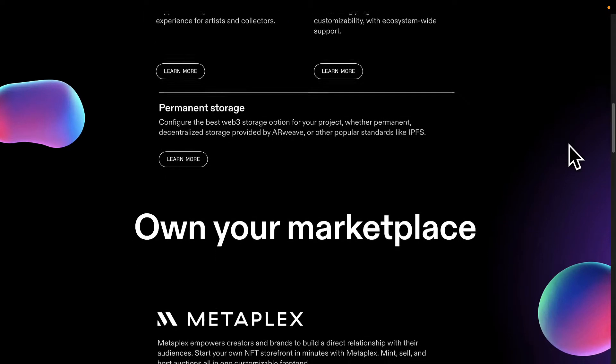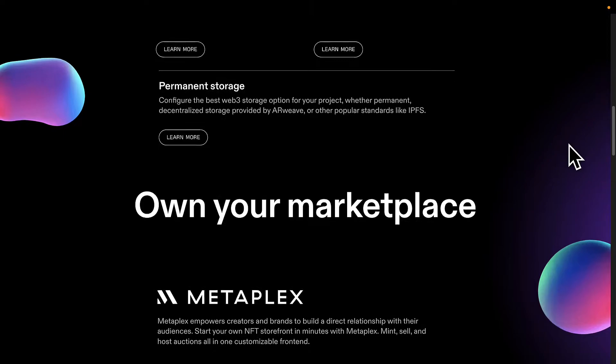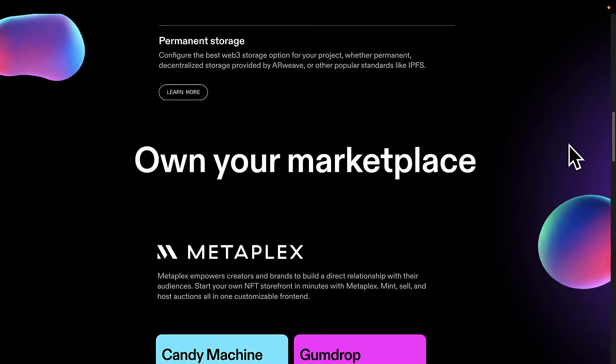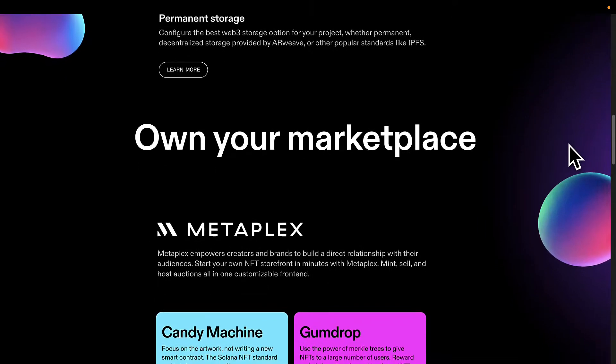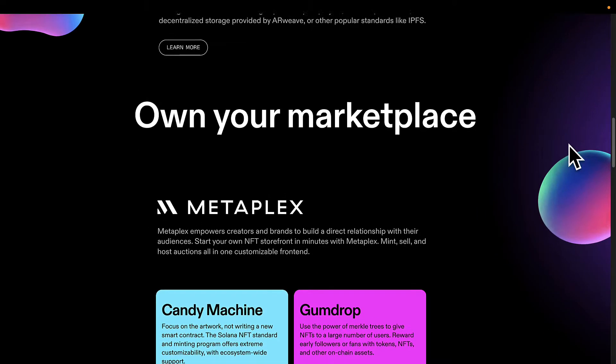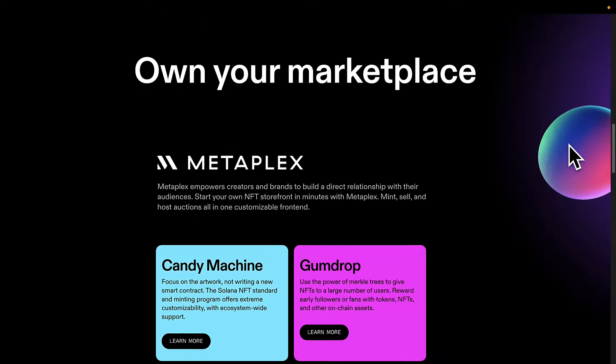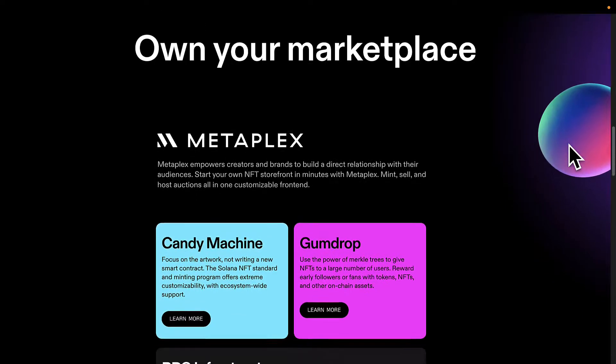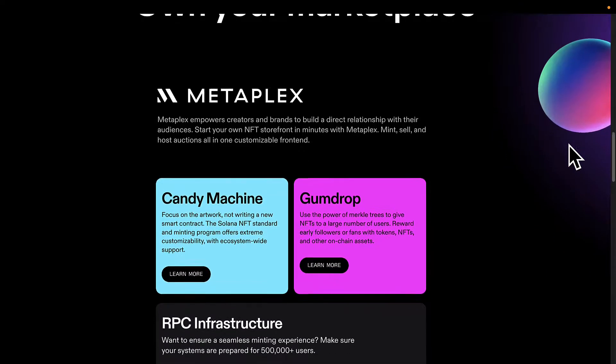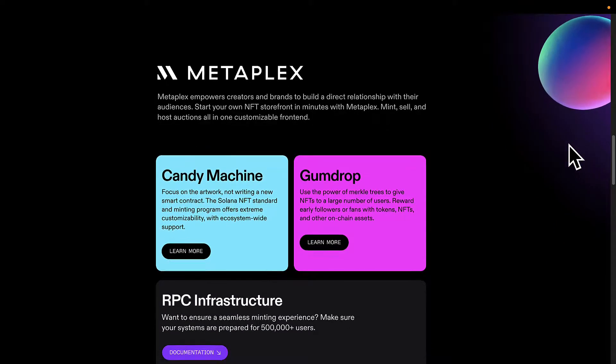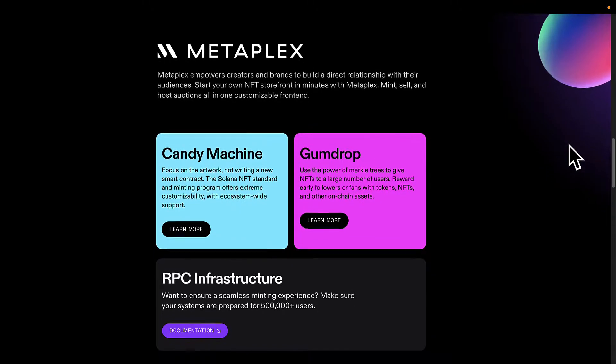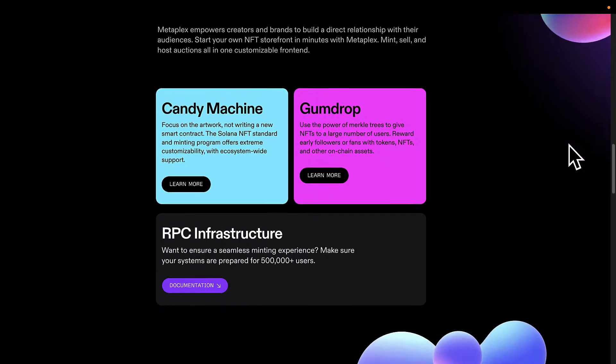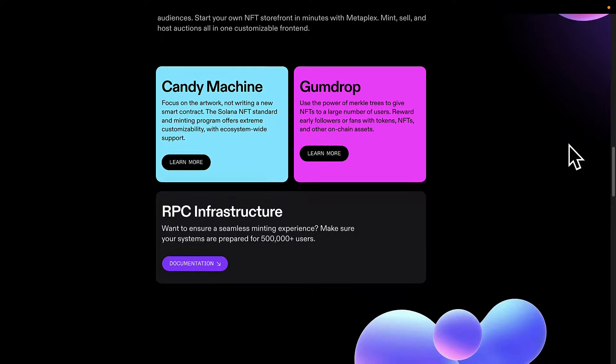Metaplex Candy Machine solved some of the fundamental problems that NFT buyers, sellers and marketplaces faced. It was created to address problems with the way that NFT drops were being handled on the Solana blockchain.